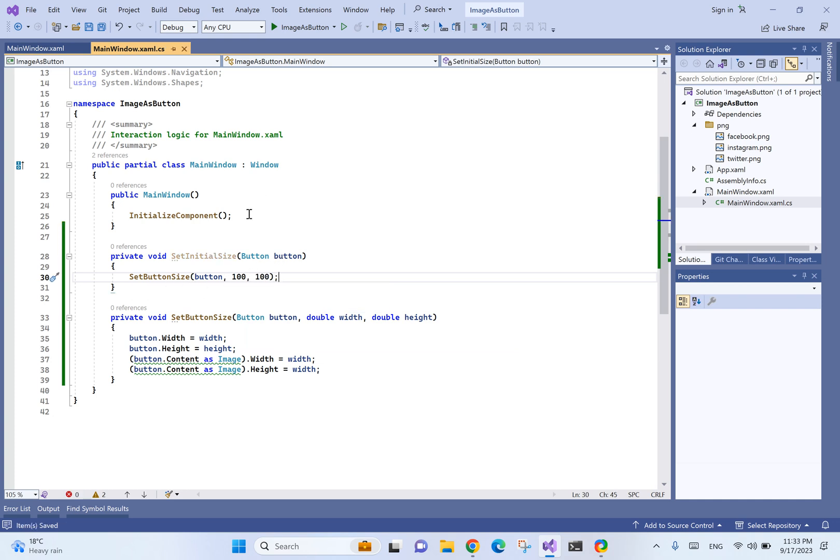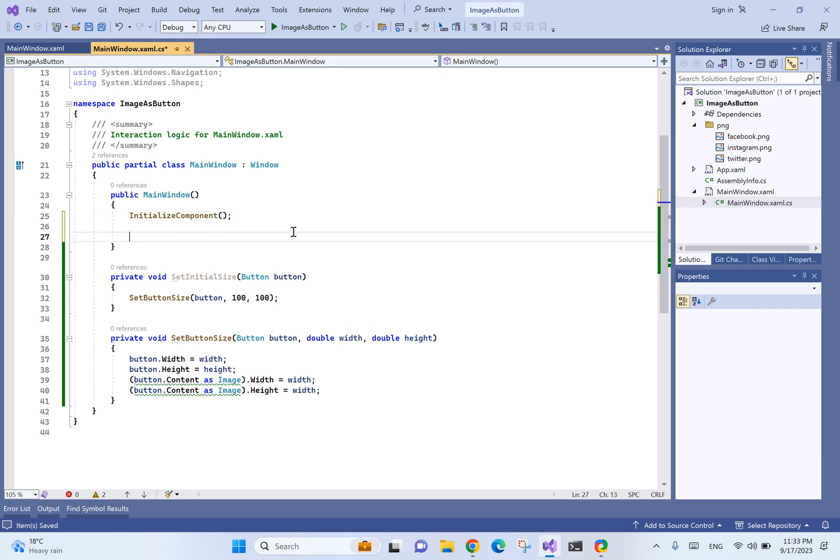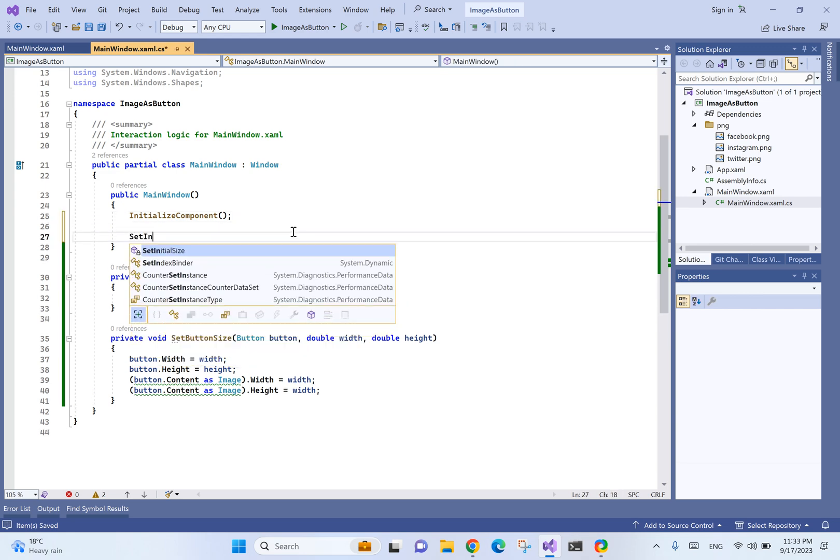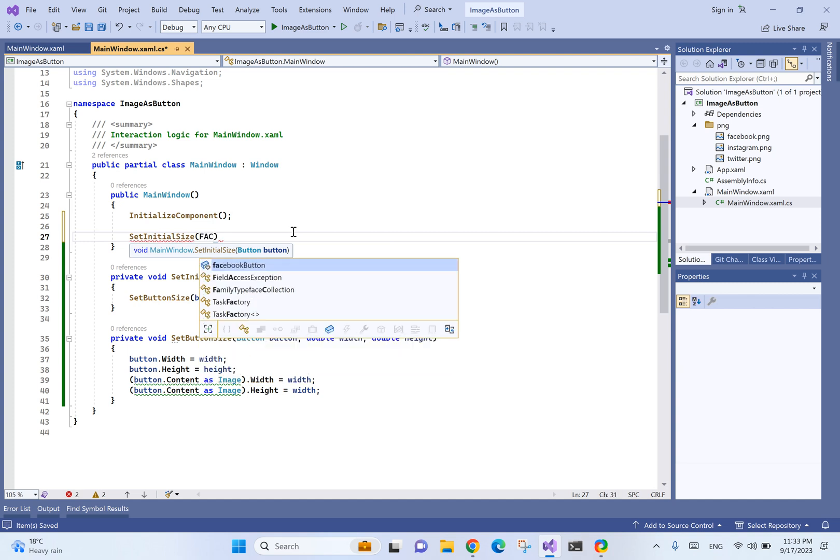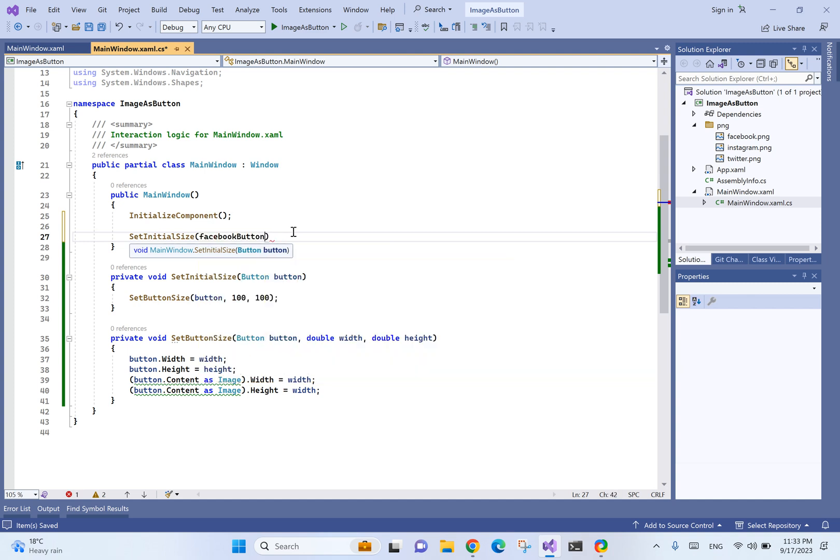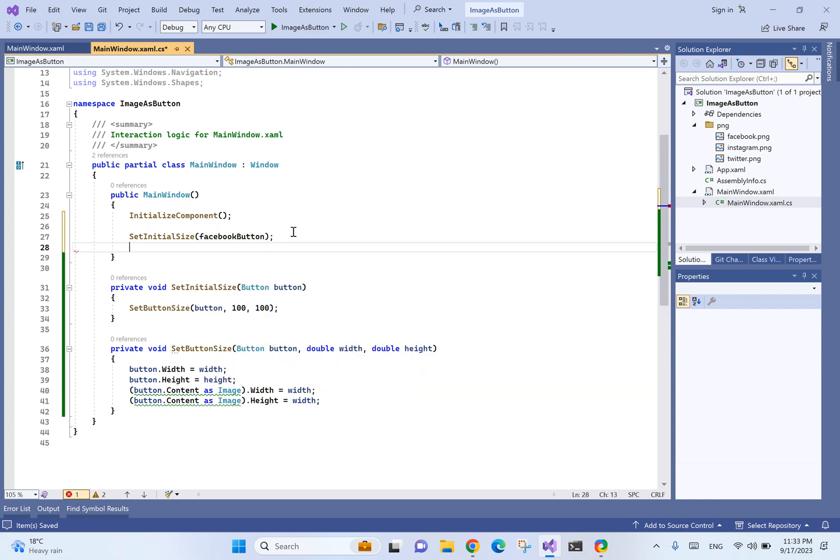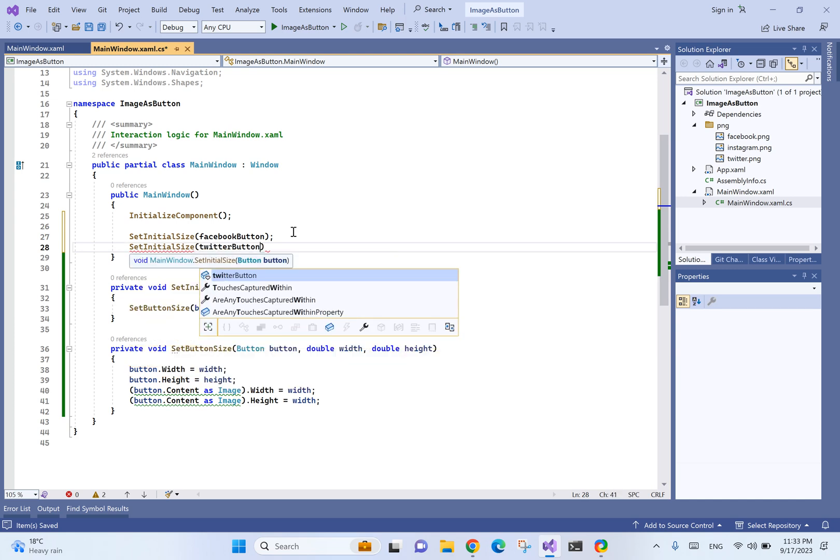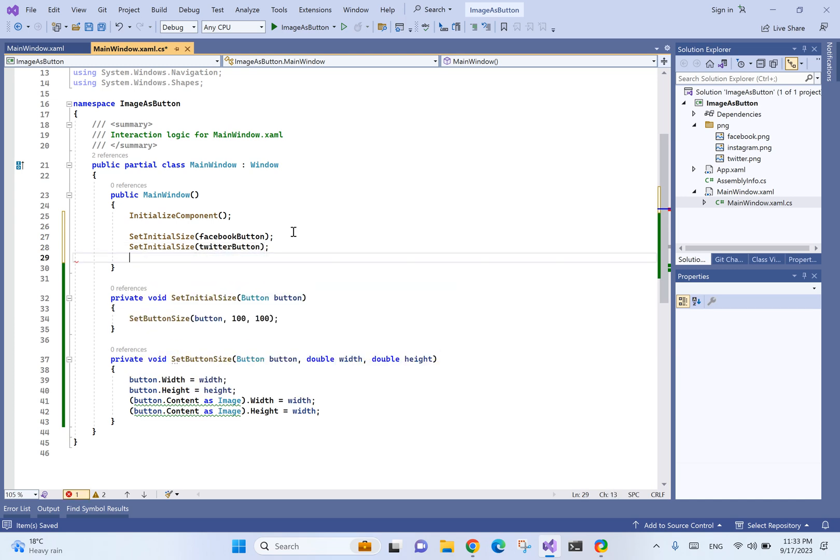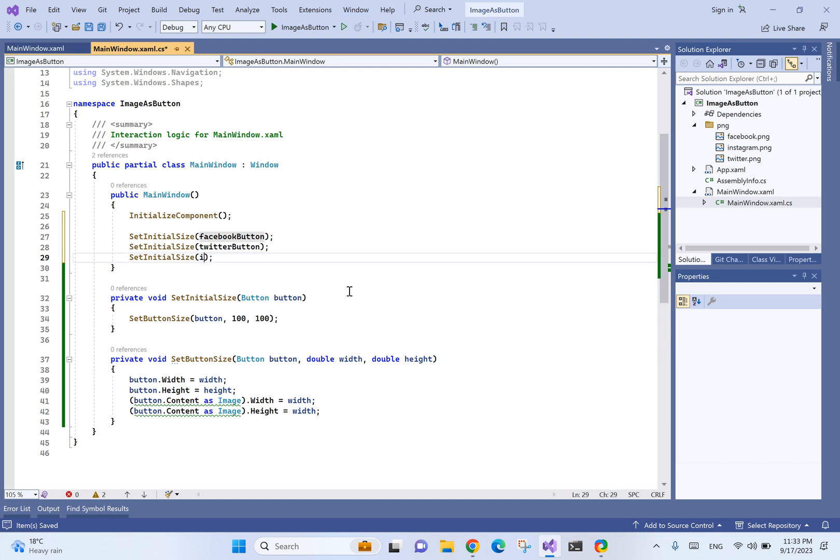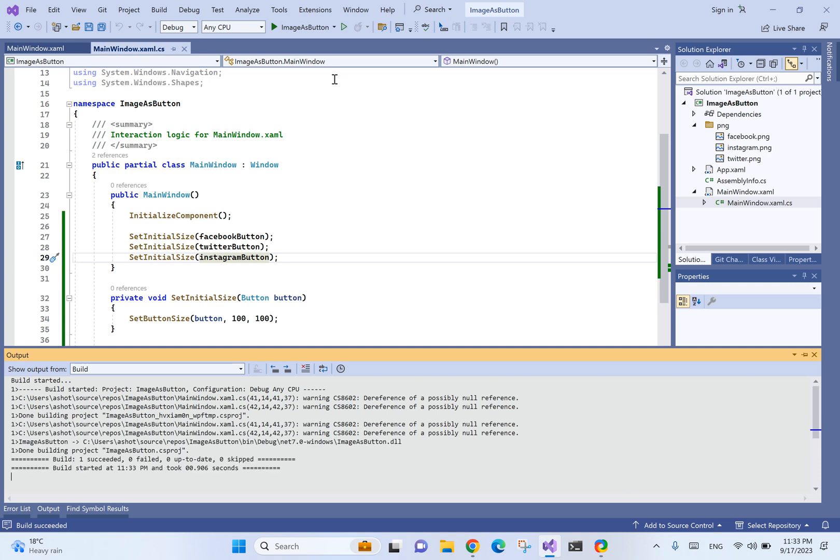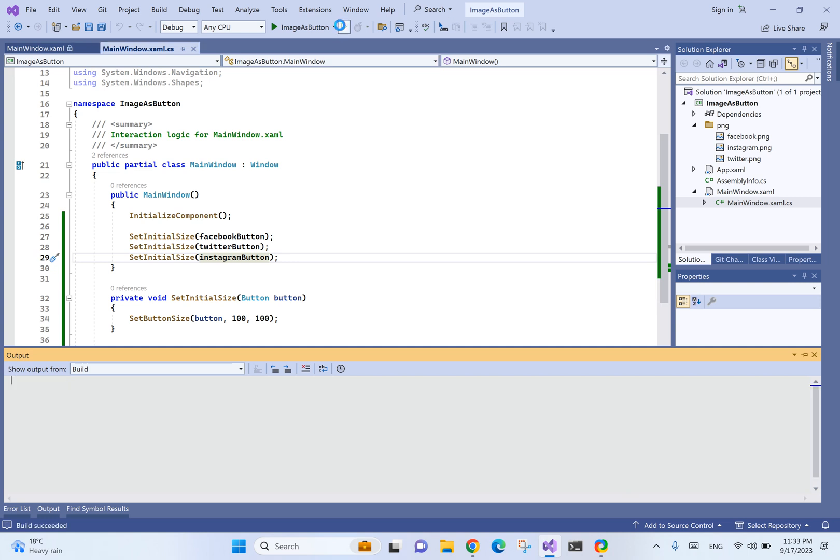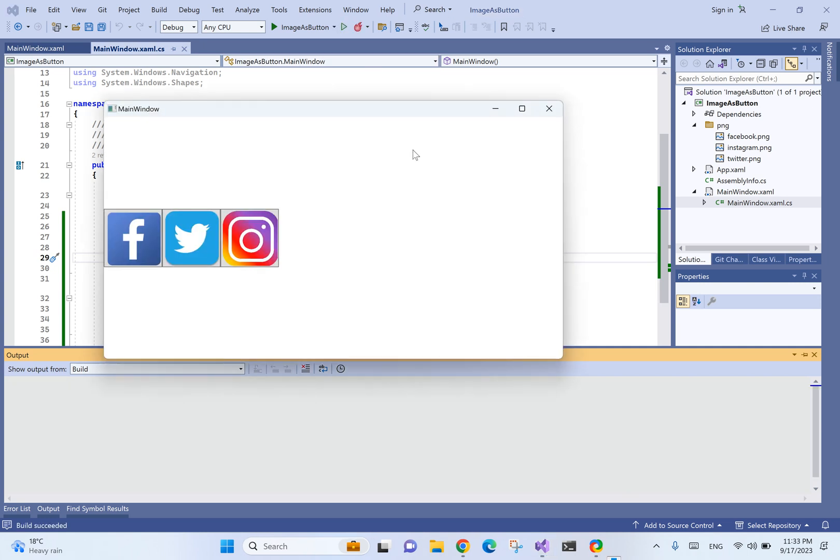We'll call SetButtonSize and assume our initial size is 100 by 100. In the constructor we can call SetInitialSize for the Facebook button, Twitter button, and Instagram button. Let's see how it looks. We have these three buttons, but the problem is we have some weird background and borders.